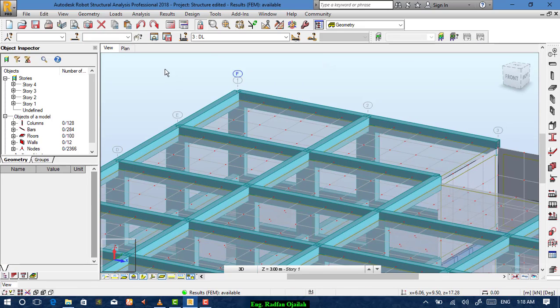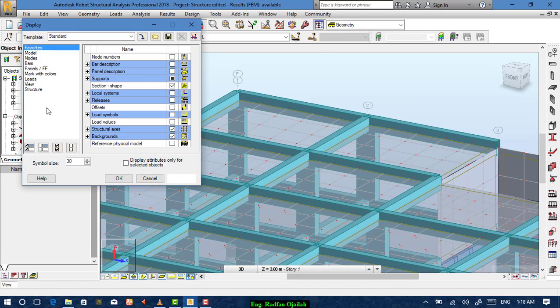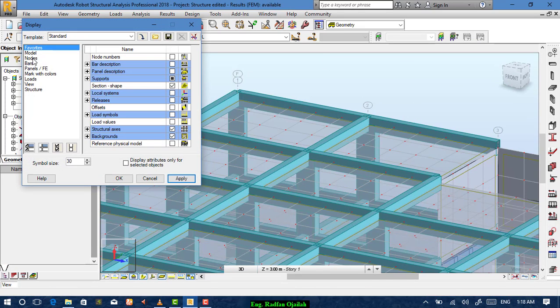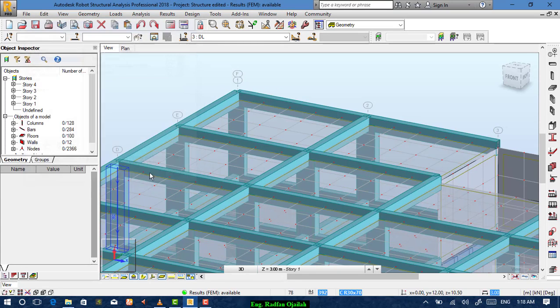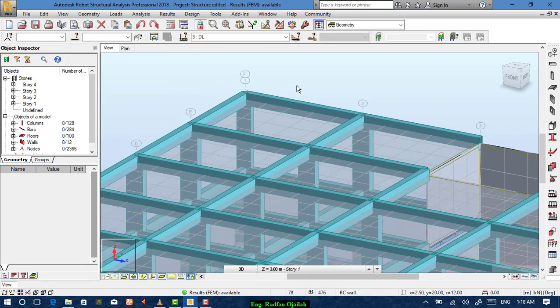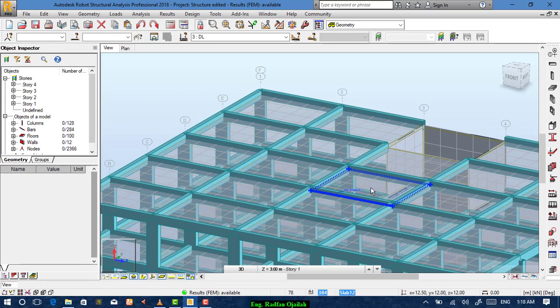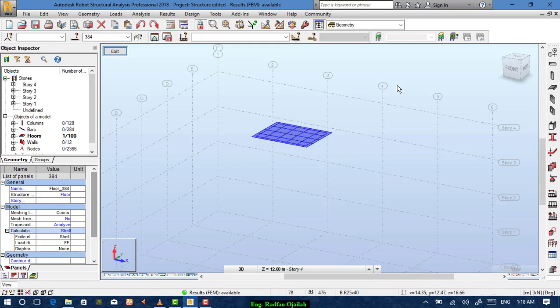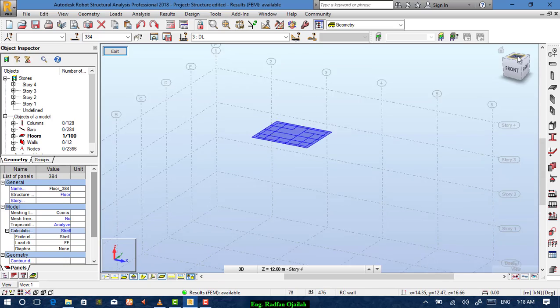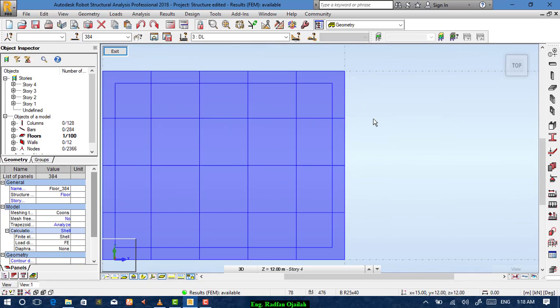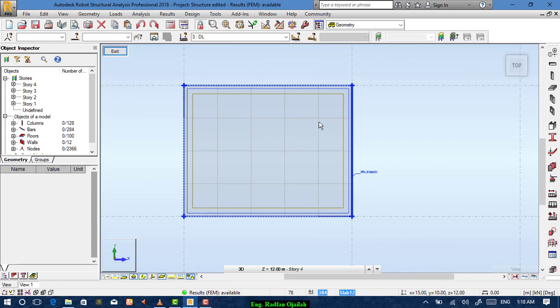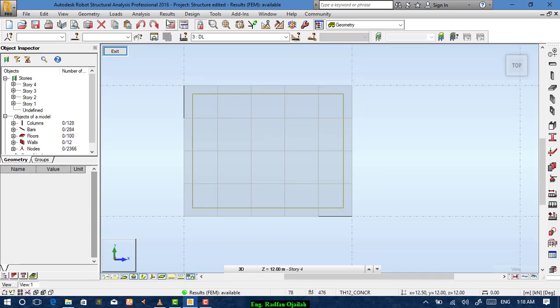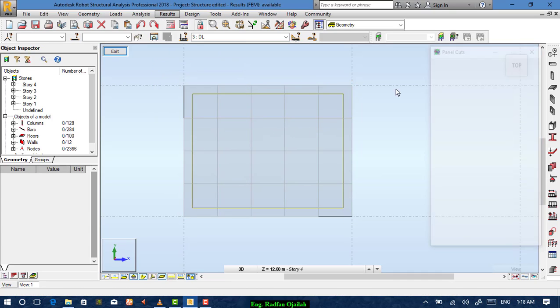You can hide nodes from display and nodes then hide nodes. We'll select one slab and open it in a new window, then change the view to top. And as we have discussed in the last lesson we can show the results from here and panel cuts.